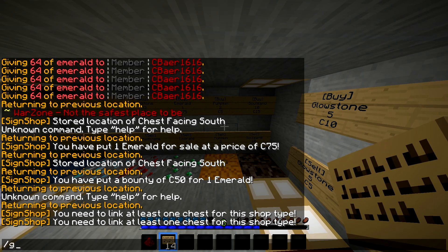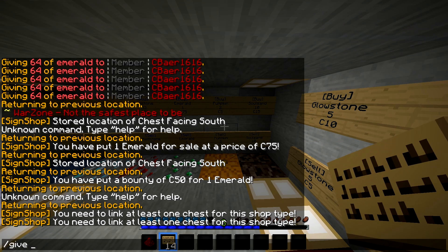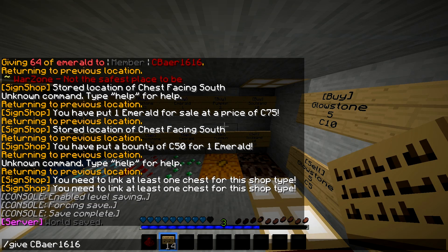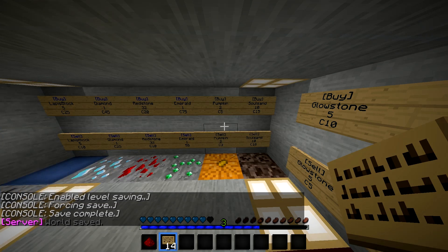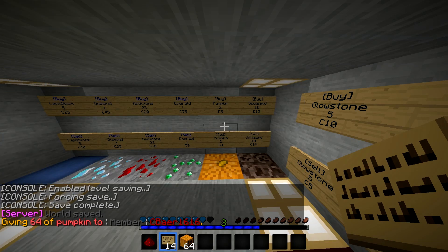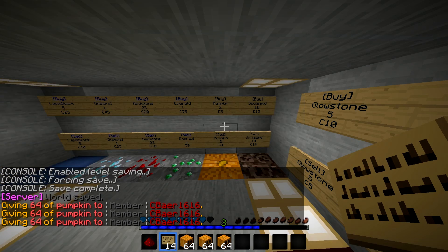So then what you want to do is you just want to stack your inventory with that item. You do slash give C bear — whatever — pumpkin. And then you get yourselves your item.